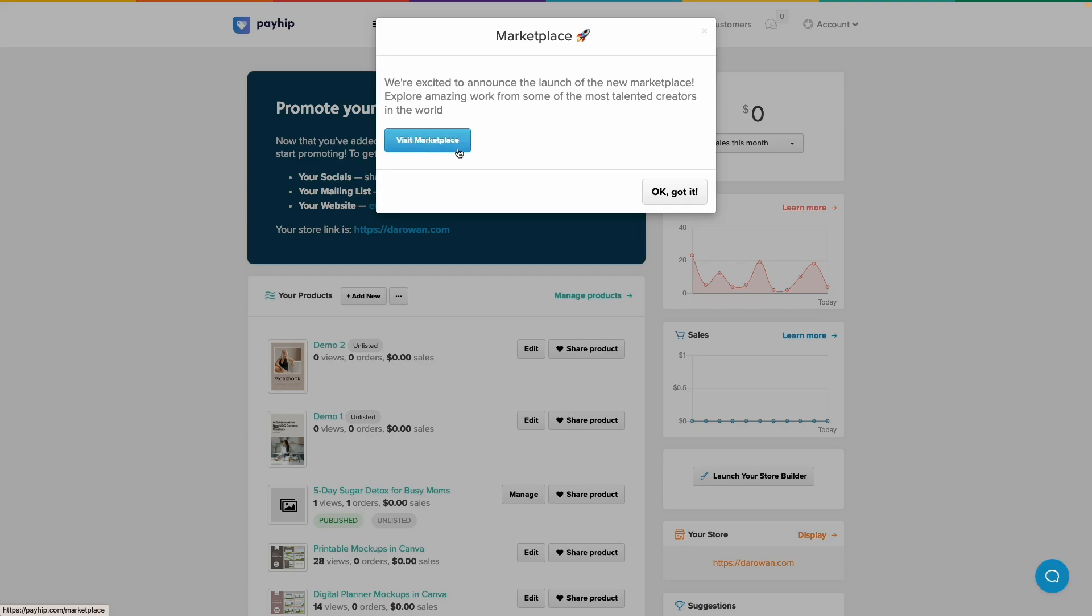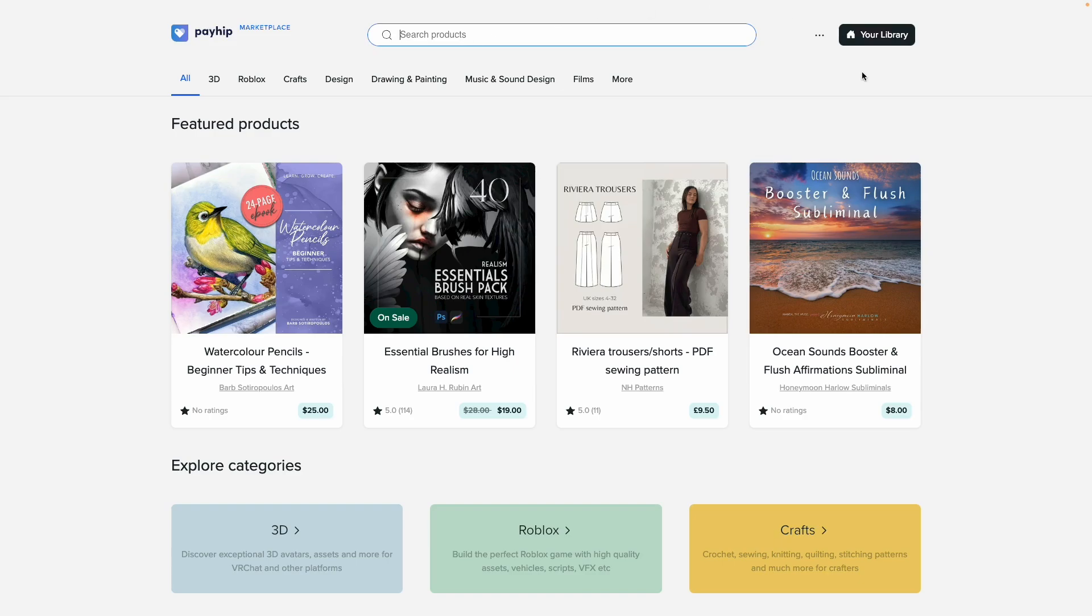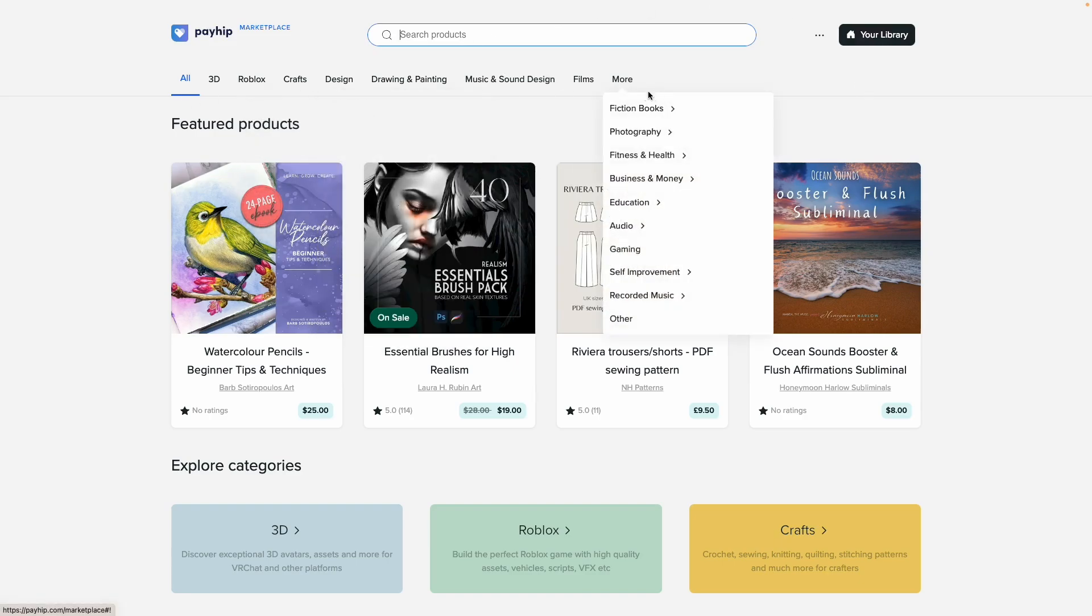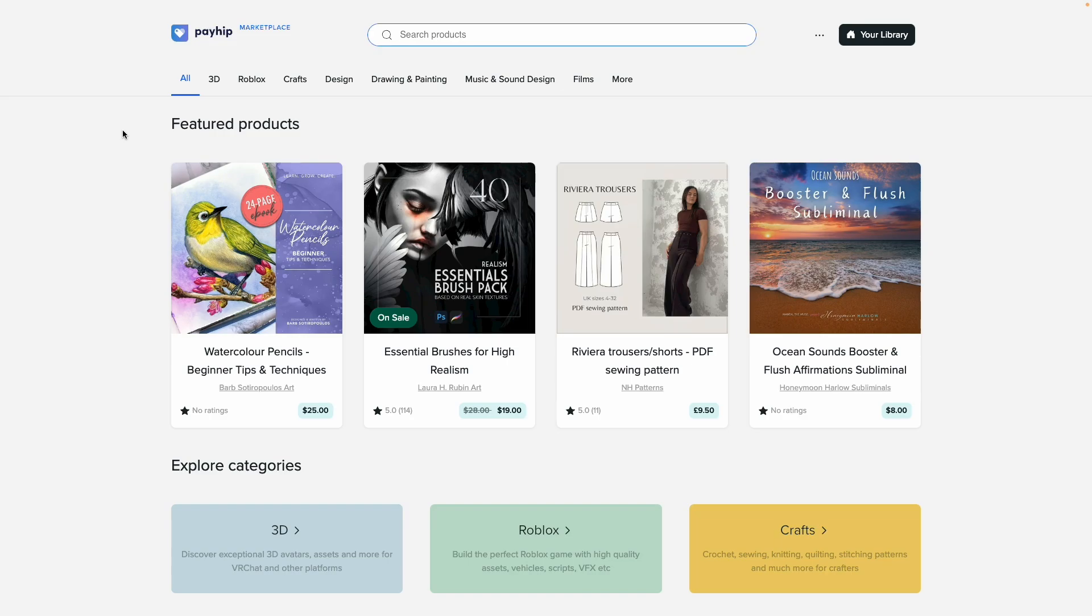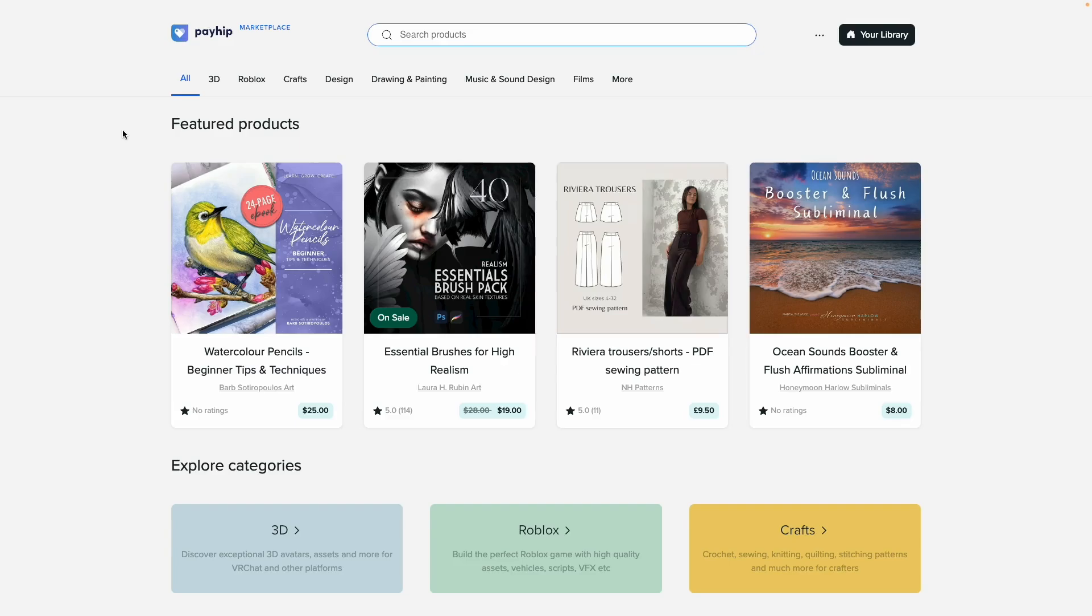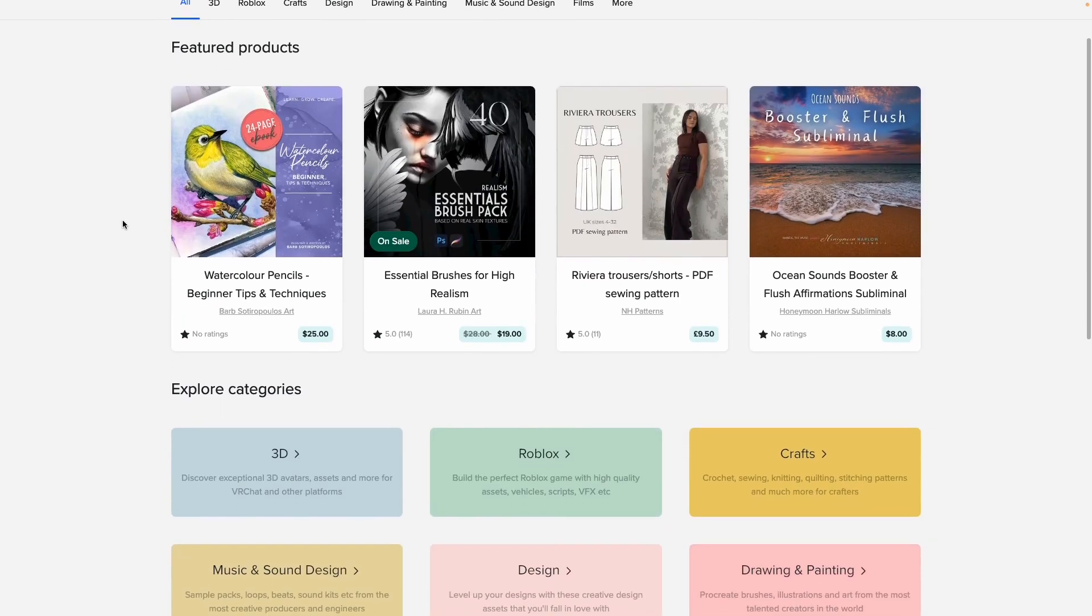We're going to go ahead and click on that to see what it looks like. Here's what it looks like, nothing really fancy. Right here we can see the Payhip marketplace logo. You can search for products here at the top. We have different product categories. As of right now you can only sell digital products on Payhip marketplace, but that might change in the future.